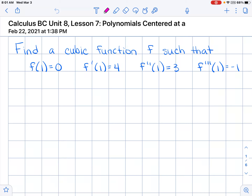This video is about polynomials that are not going to be centered at zero, because sometimes we're going to estimate values that are a little too far from zero to use x equals zero as a convenient point. We're going to look at this first example where I'm giving you derivatives for a cubic function f, and this one is going to be centered around 1.